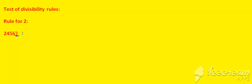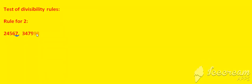Let us take another number: 34798. In this, if you see carefully, the unit digit is 8. So I can say that the first number is not divisible by 2, but this number 34798 is divisible by 2.